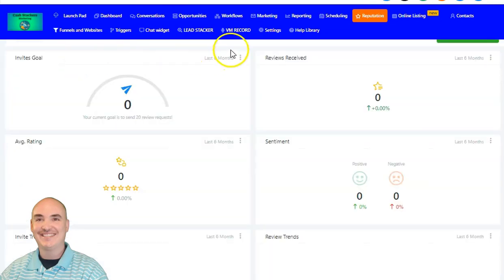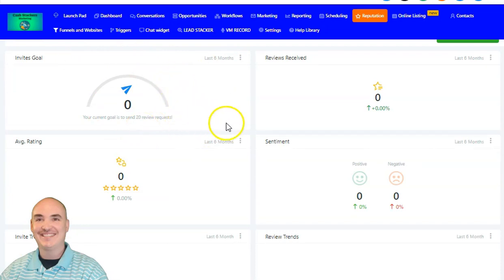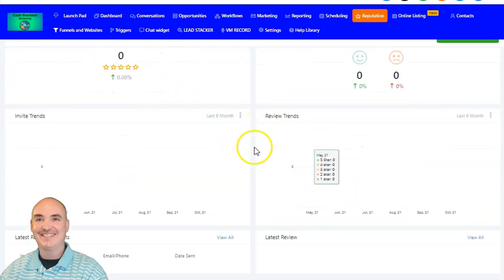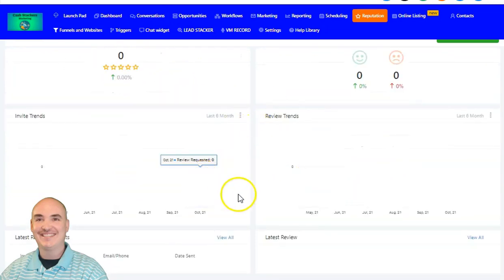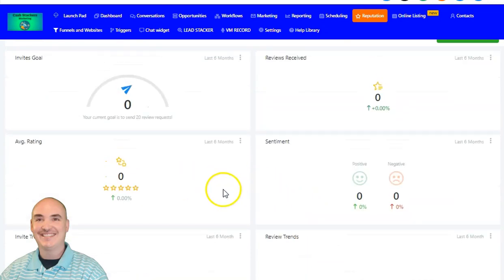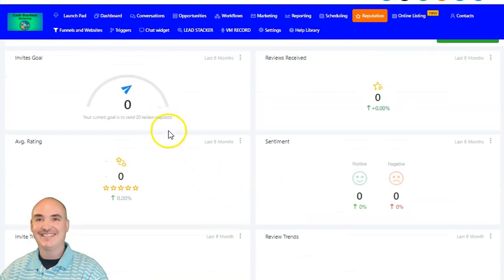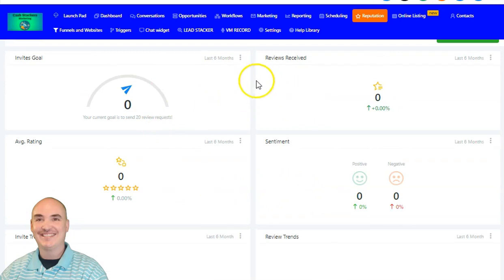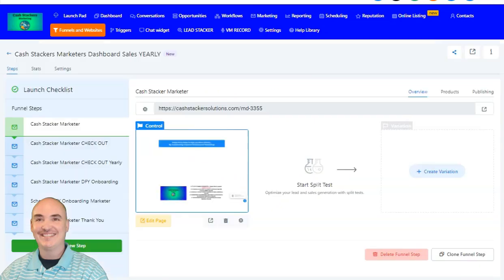It also has reputation management. If they have a local GMB, it will show all of the new reviews — whether it's trending up or down, their average star rating, how many people you have invited, and how many reviews you have received.